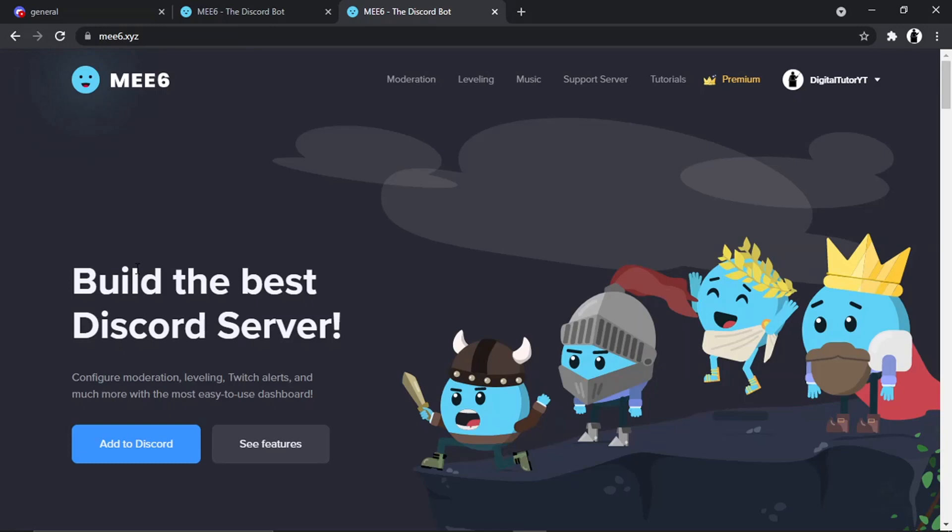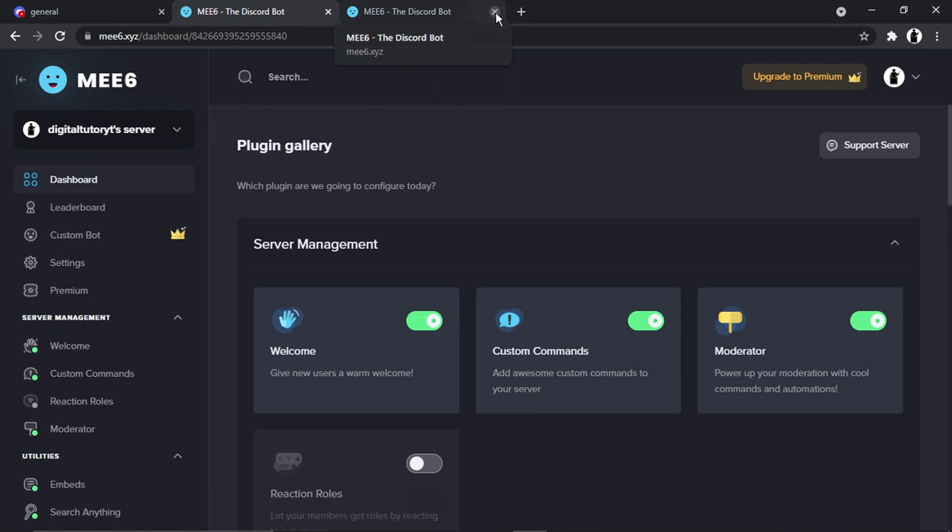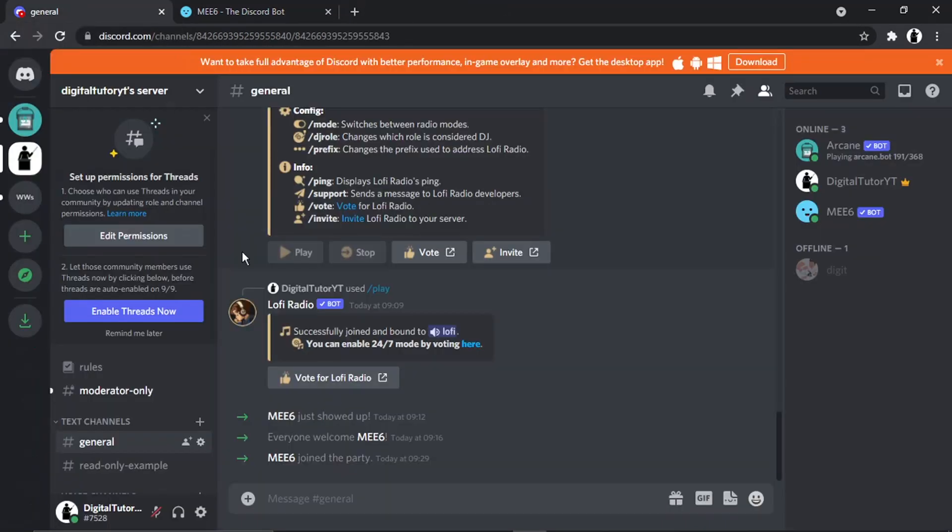Once that's all done and set up, it's going to take you to the dashboard which will look like this. The first thing we're going to do is create our welcome channel. We're going to come back to Discord, and then under text channels...